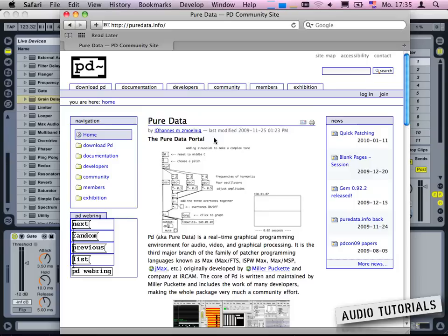But the problem is that we can't use the iPhone directly to control Ableton Live. Most people get stuck here and don't know what to do, and I'd like to show you in this pretty brief example how to use OSC to control Ableton Live.